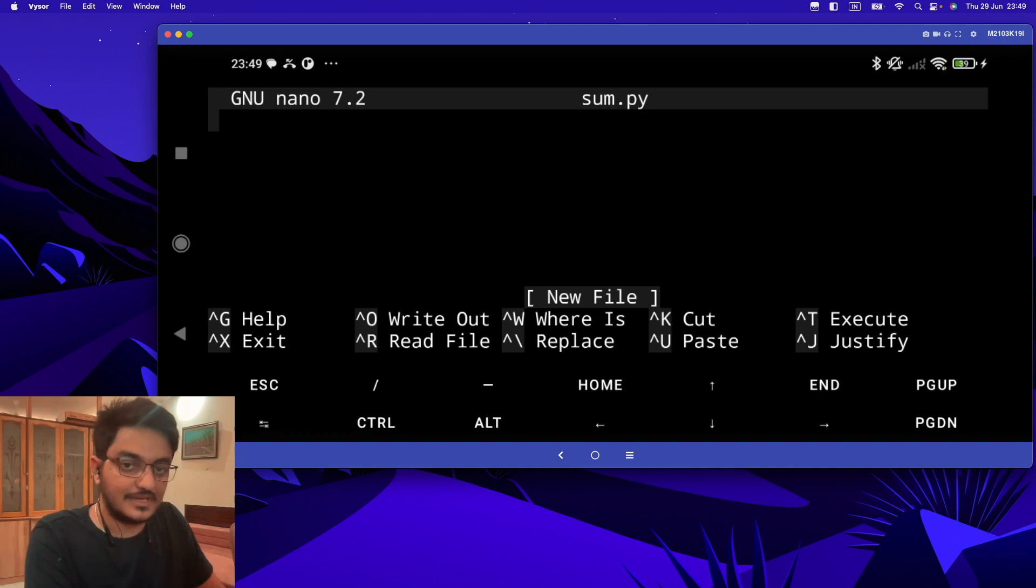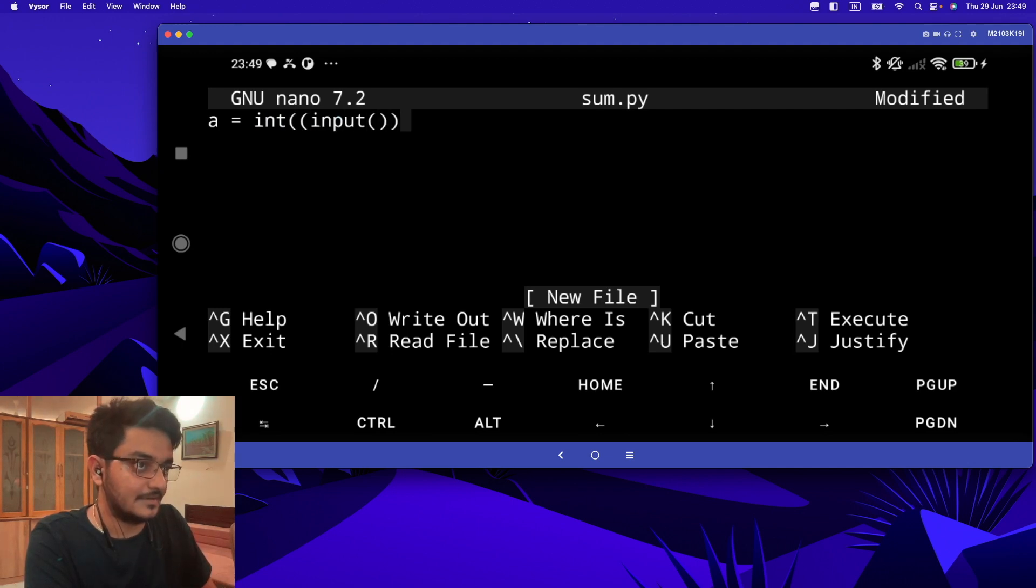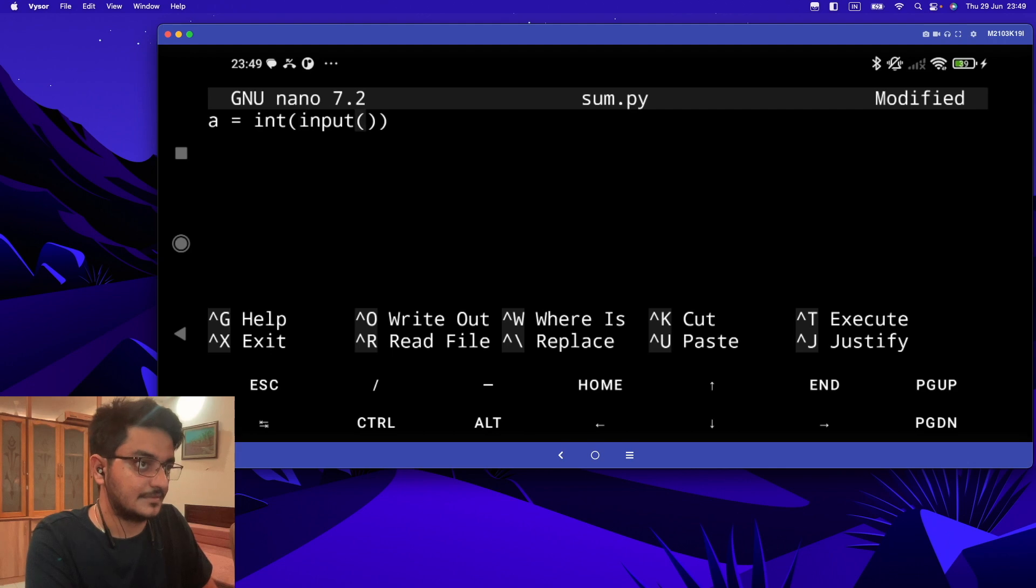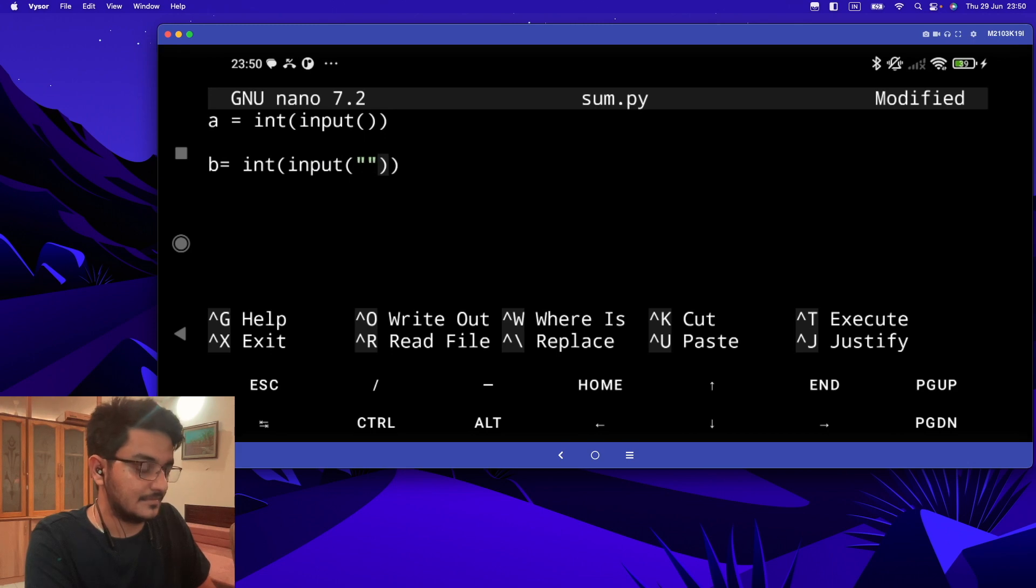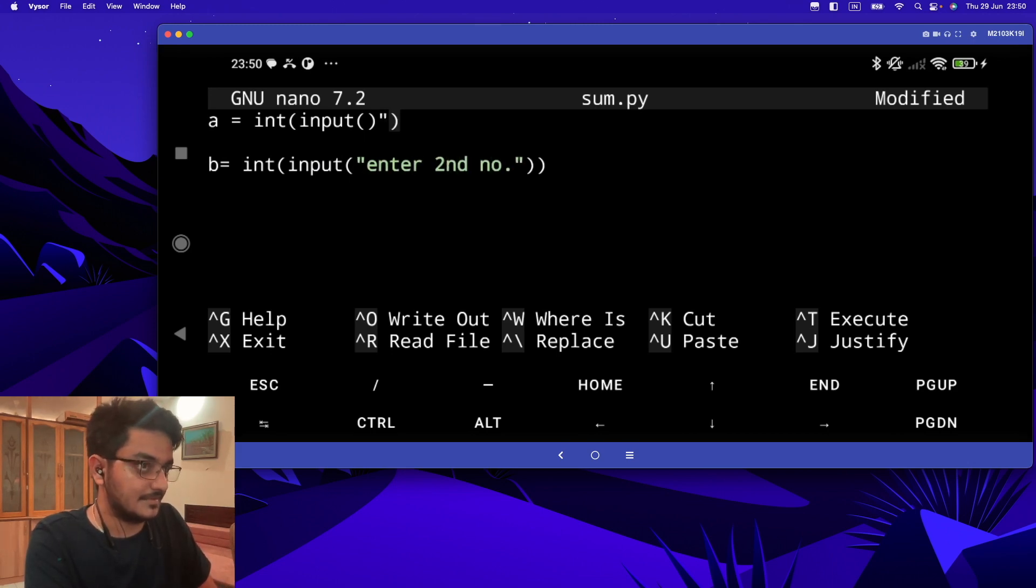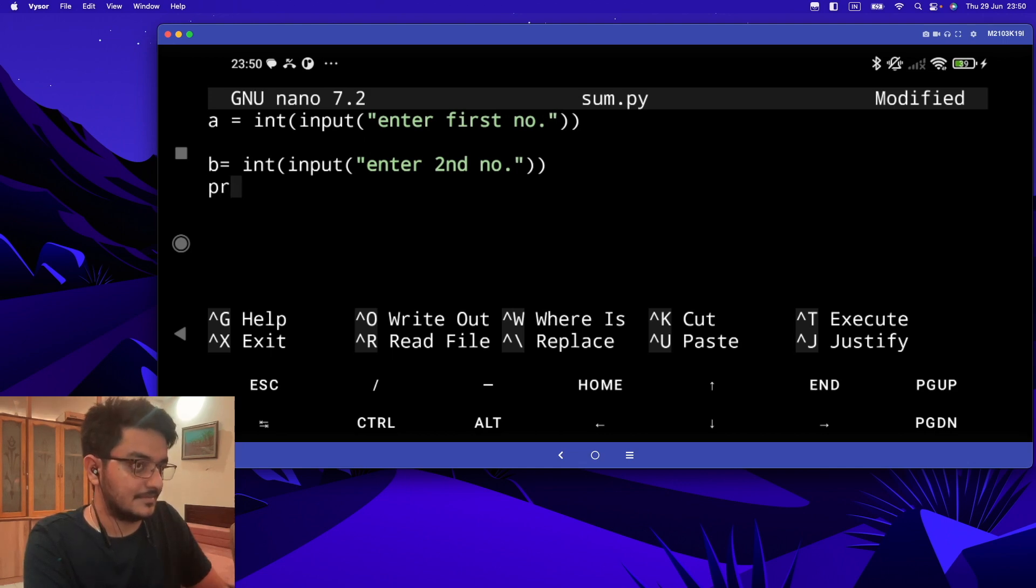Here, let's take input from the user as two numbers. So 'a = int(input("enter first no:"))' and 'b = int(input("enter 2nd no:"))'. Then 'print(a + b)'.